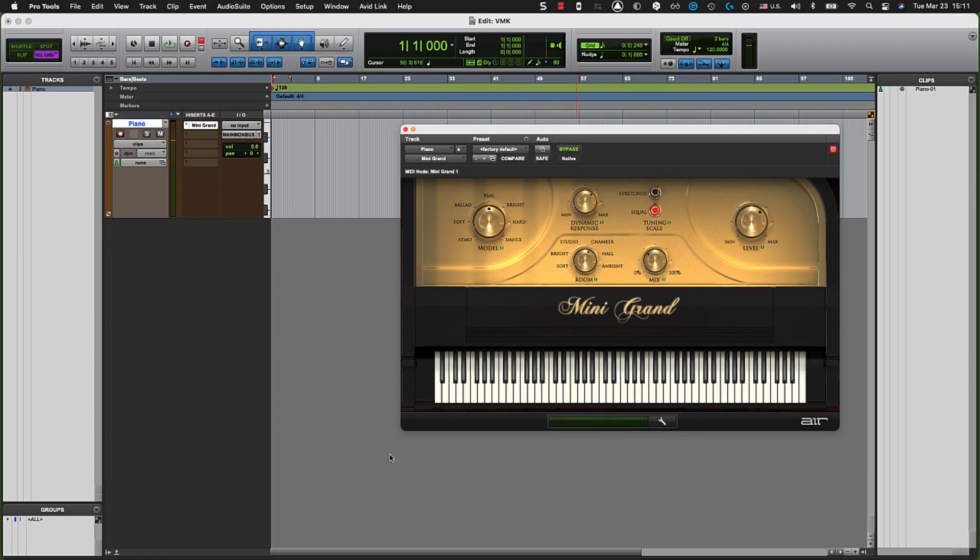So I've got a session here, super simple. It's a single instrument track called Piano. It's got a single plug-in on it, a virtual instrument called Mini Grand. One of my favorites, I use it all the time.